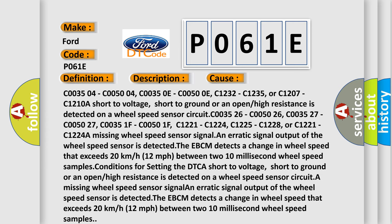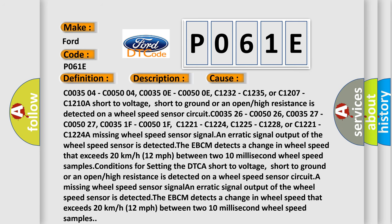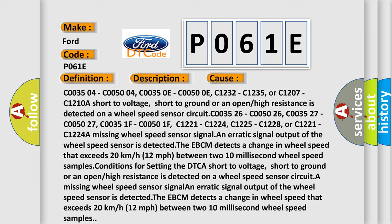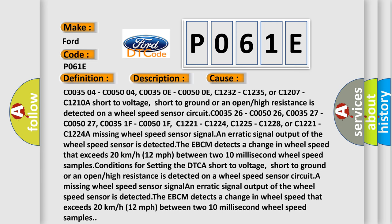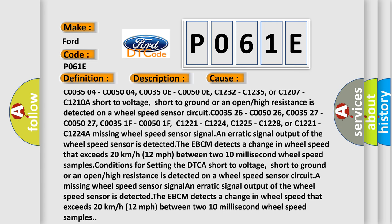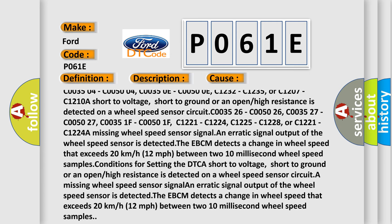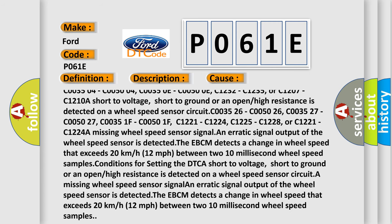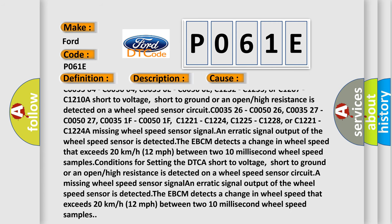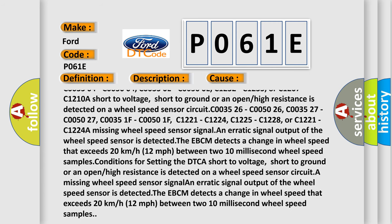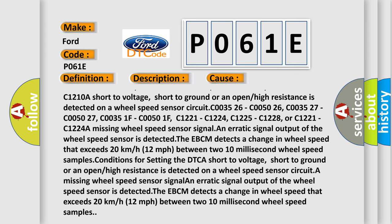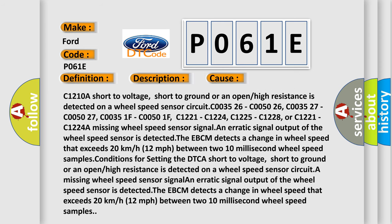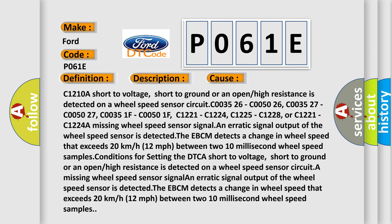C003504, C005004, C00350E, C00500E, C1232, C1235, or C1207, C1210A short to voltage, short to ground or an open or high resistance is detected on a wheel speed sensor circuit.